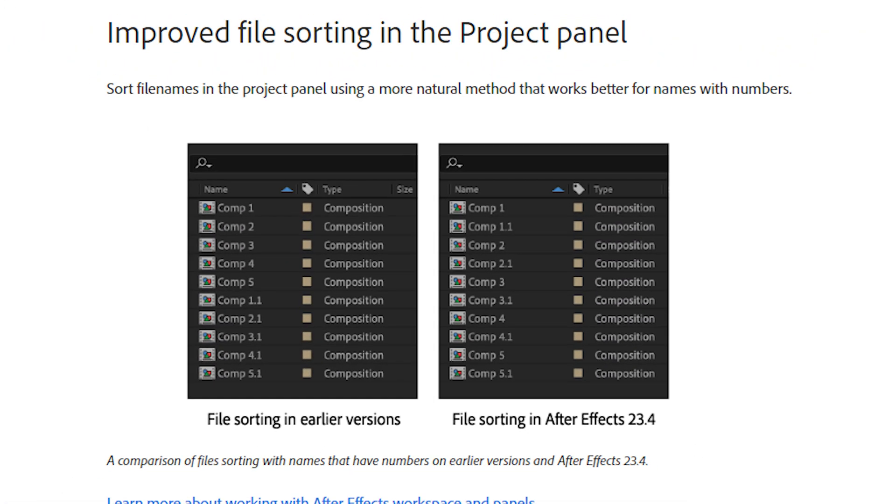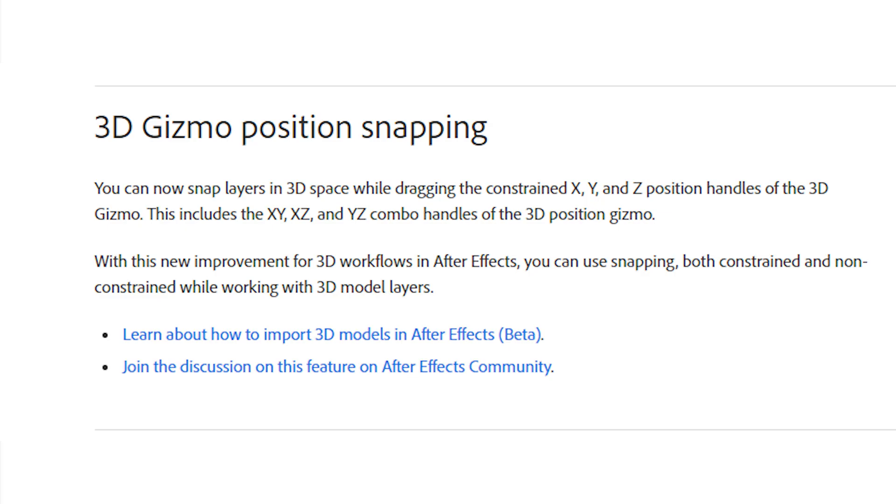They've also improved file sorting for names and numbers. In the pictures you can see that they now sort after the decimals. This is a small but still good change for those who like to use decimals in their file naming.